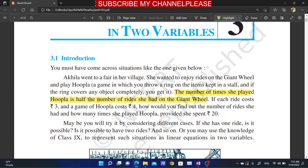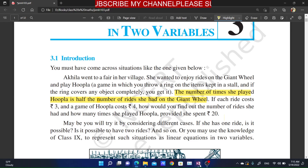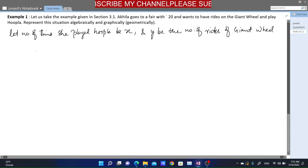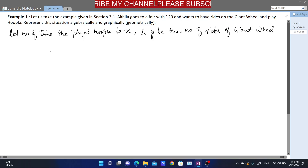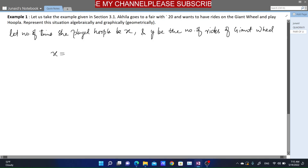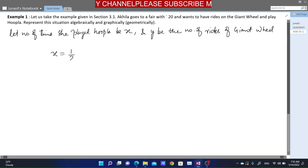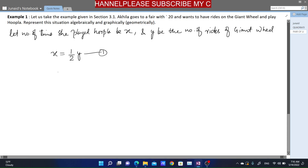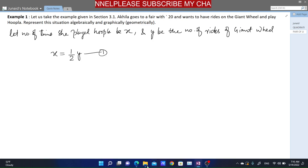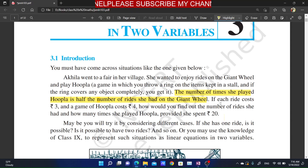The number of times she played hoopla is half the number of rides she had on the giant wheel. So we can write: let x be the number of hoopla games and y be the number of rides. Since hoopla is half of rides, our first equation becomes x = y/2.